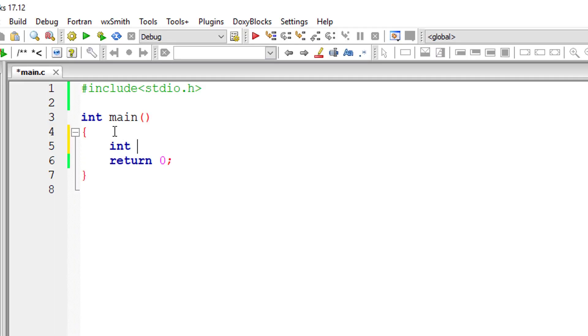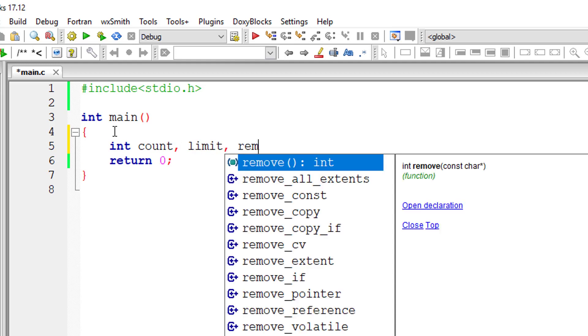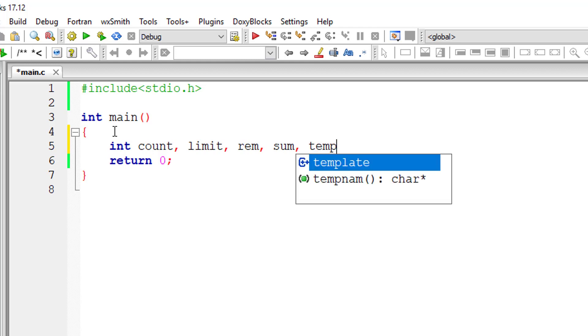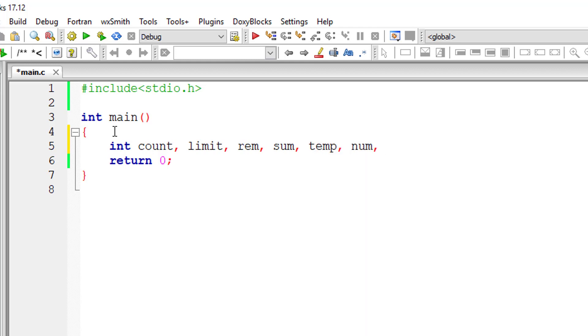I'll take a couple of variables: int count, the initial value, then limit, reminder, some limit - I have taken limit - maybe temp, num and n.